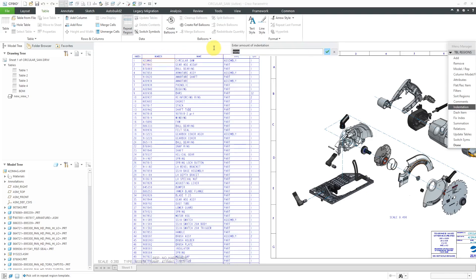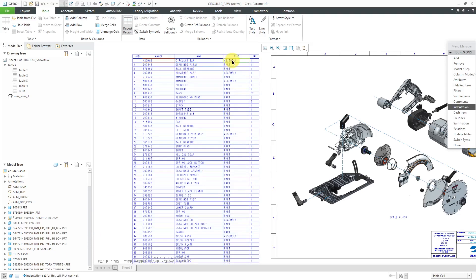It prompts me to enter the amount of indentation. I'll use three spaces. I think that's good. It prompts me to pick the next cell. Well, indentation has been set for this cell.